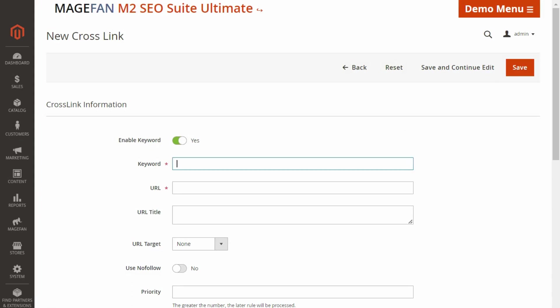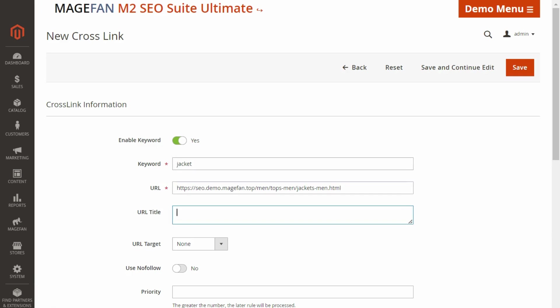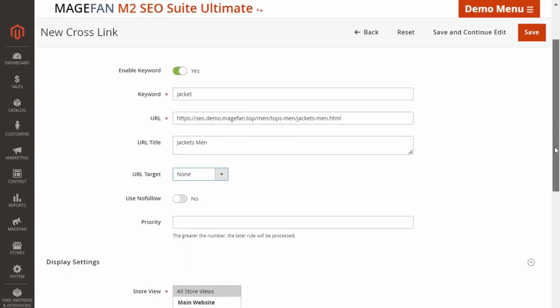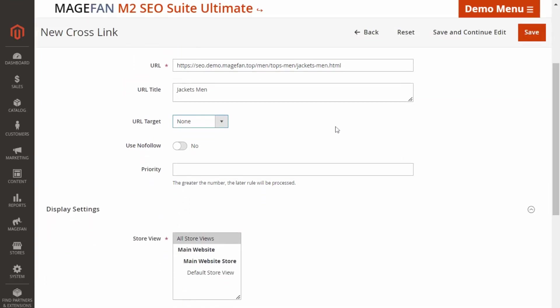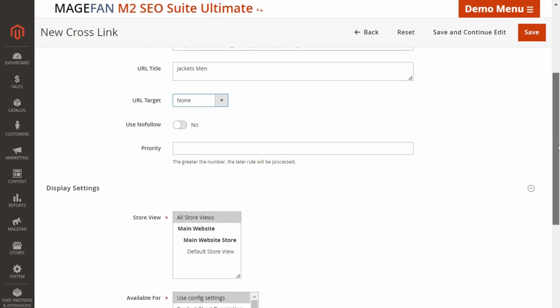Here specify a keyword you want to add the link to and enter a URL either relative or absolute to a specific page. In the URL title field, enter a text you want to be displayed on hover. Then select the URL target that defines whether to open a URL in a new window. Enable the Use no follow option if you don't want the search crawlers to follow your crosslink. And finally, set a priority.